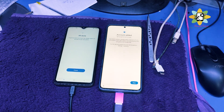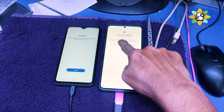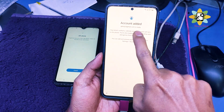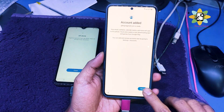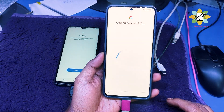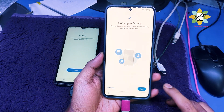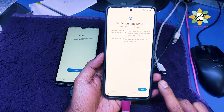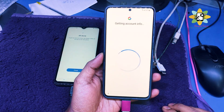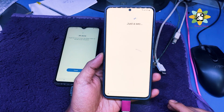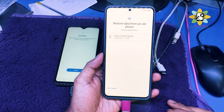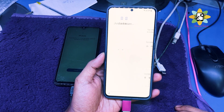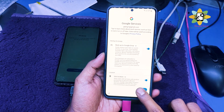See — the account has been added, the previous phone account, the Gmail account. So click next and select 'don't copy', then next. It will take some time — select 'don't restore', just select 'don't restore'.